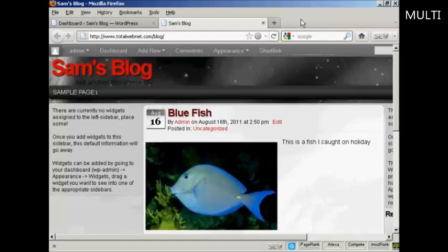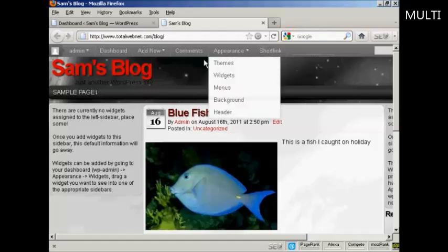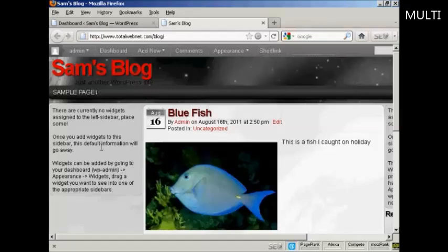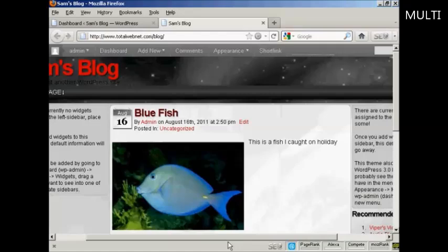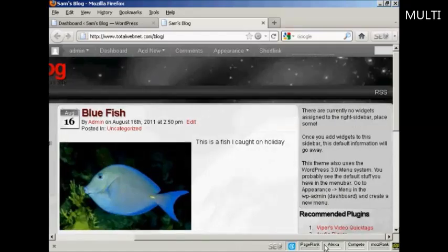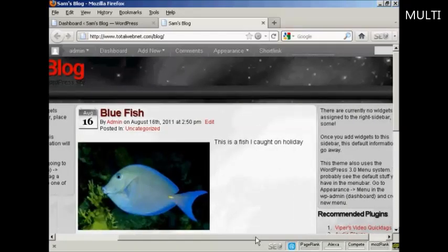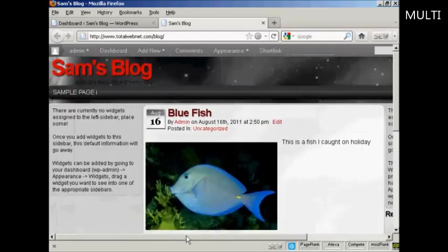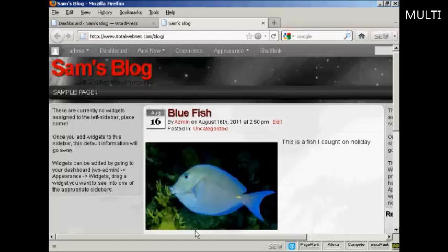For example, on this particular theme that I'm using now you can see there's places for widgets here at the left and there's also places at the right, and although you can't actually see them there are also places for them at the top and bottom as well. And as you can see it's saying that there are currently no widgets assigned so let's take care of that now.